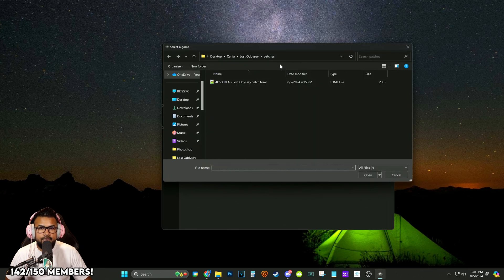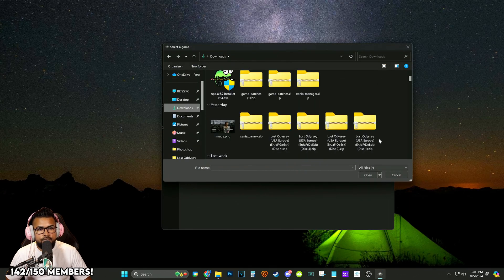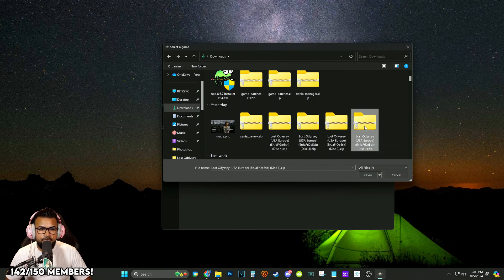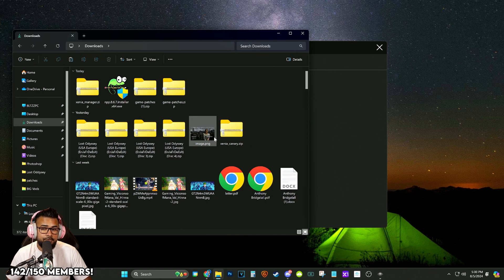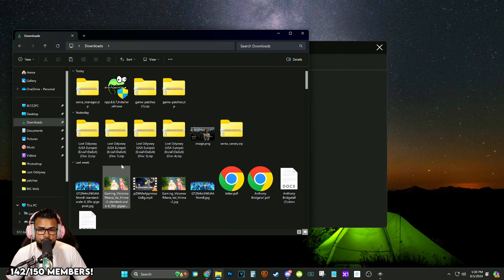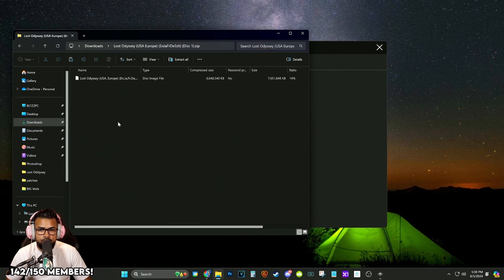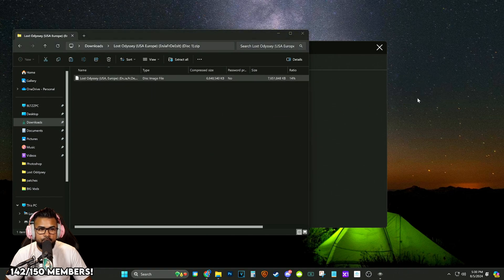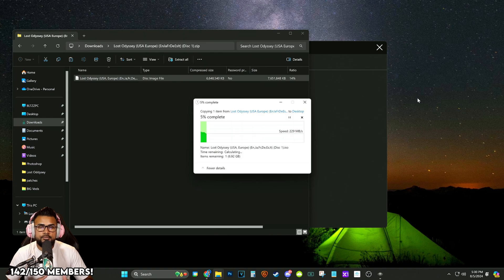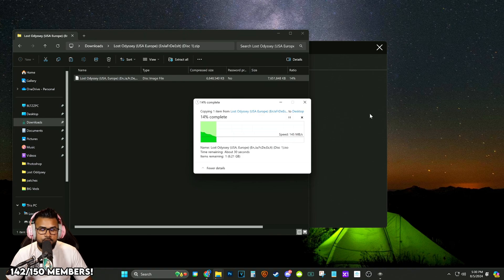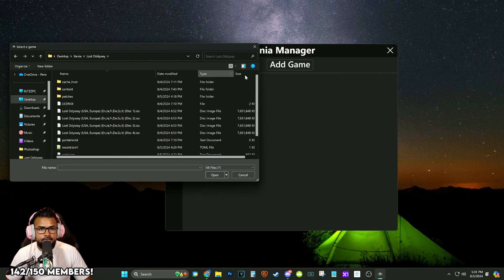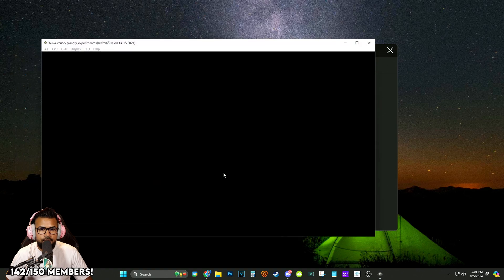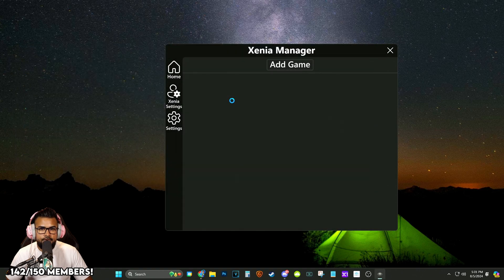We're going to go home and we're going to add a game to this list. Now if you already downloaded your disc one of Lost Odyssey, go ahead and extract the file that's within it. Click disc one zip. You're going to take the ISO file in here and you're just going to drag it wherever you want to put it. You could put it in a games folder. So right now we're adding a game. I found mine, disc one ISO. We're going to add it right there.